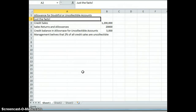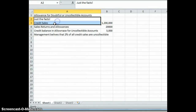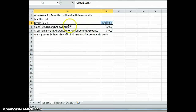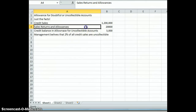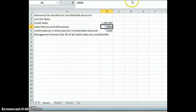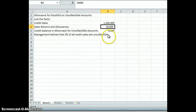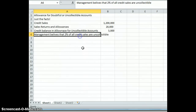So first of all, I have just the facts here. My facts are I have credit sales of $1,200,000. I have sales returns and allowances of $20,000. I have a credit balance in the allowance for uncollectible accounts. And I have the information that management believes that 2% of all credit sales are uncollectible.